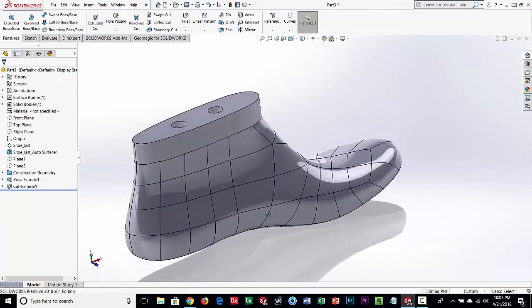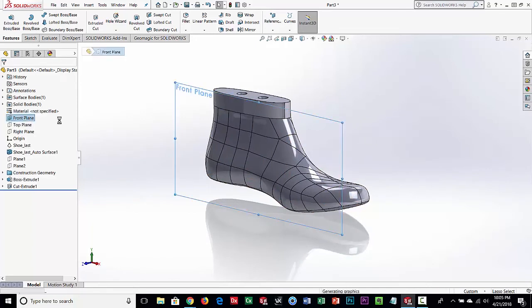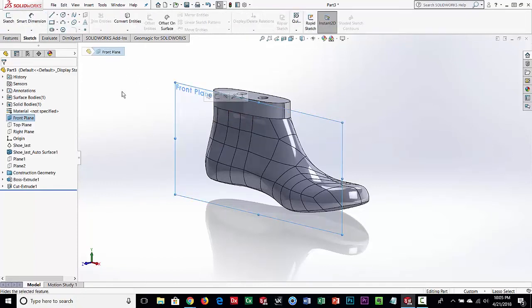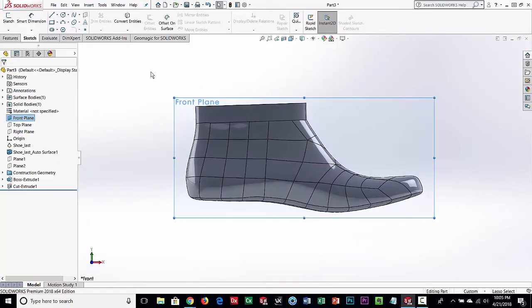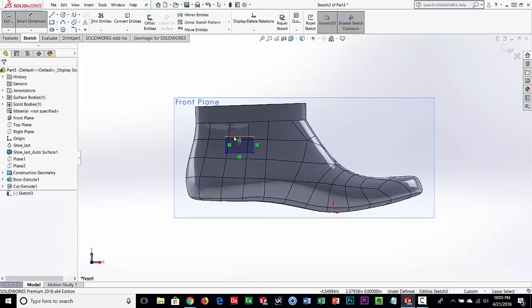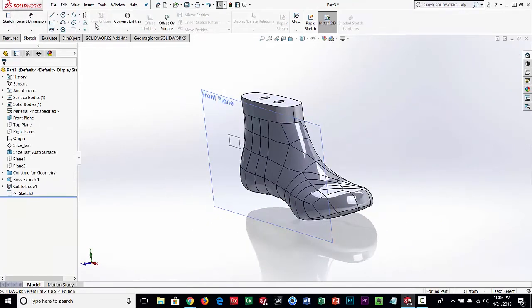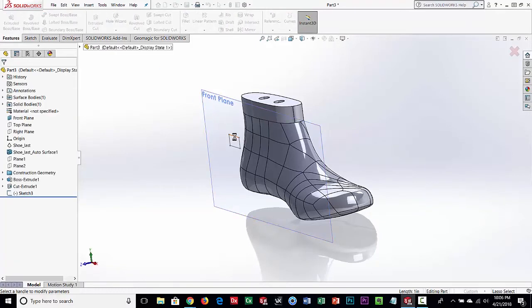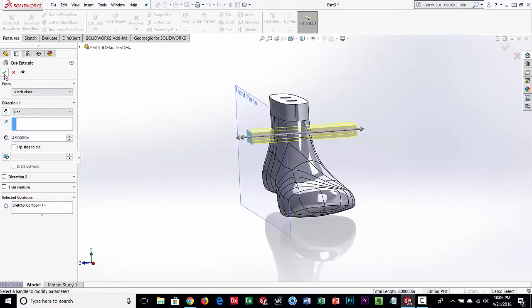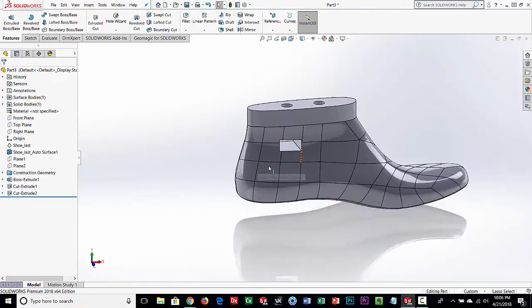I need those mount holes on top, and the last feature is a slot through the base. I'll turn on the Front Plane, create a sketch, look at it normal, and draw a one-inch by half-inch slot — it just has to be approximate. Going back to Features for an Extruded Cut, I'll pull it all the way through. You can see what that's done — let's turn off that plane.